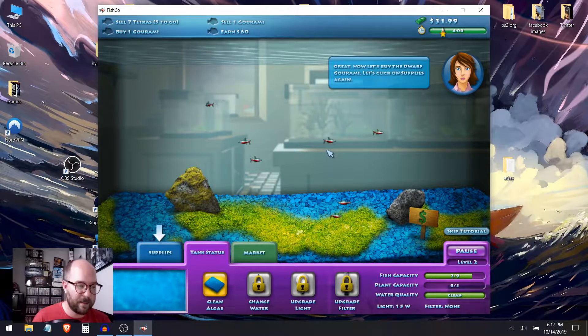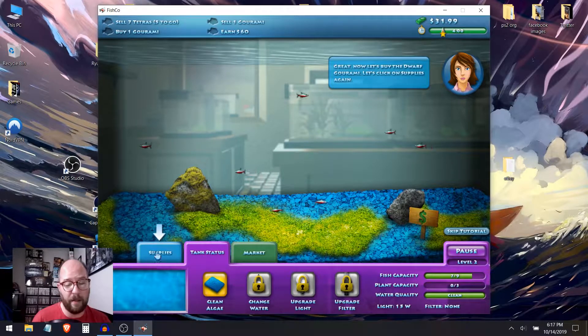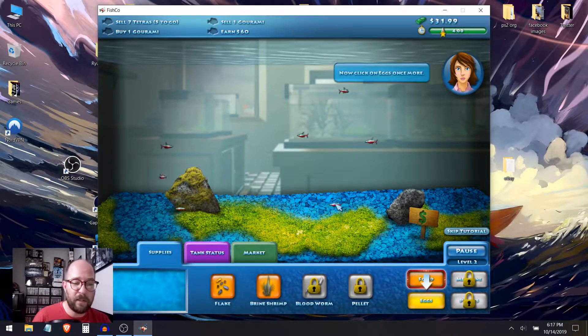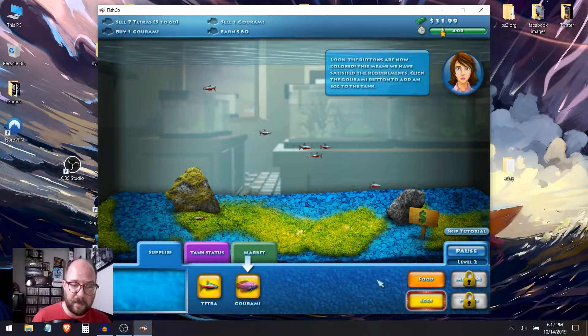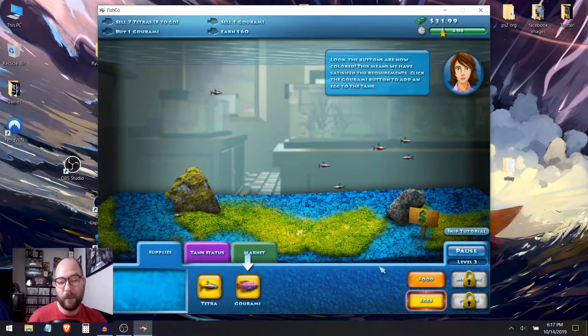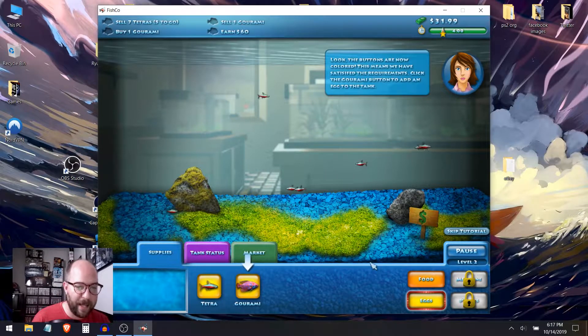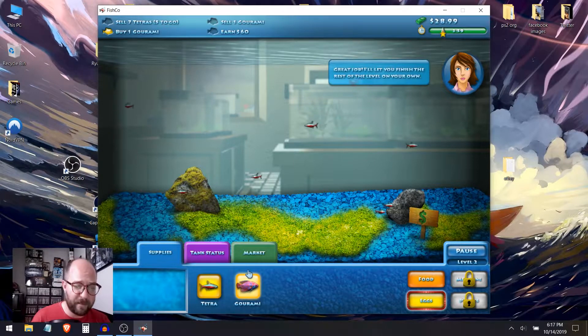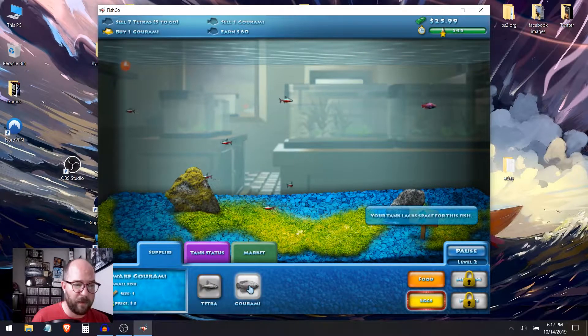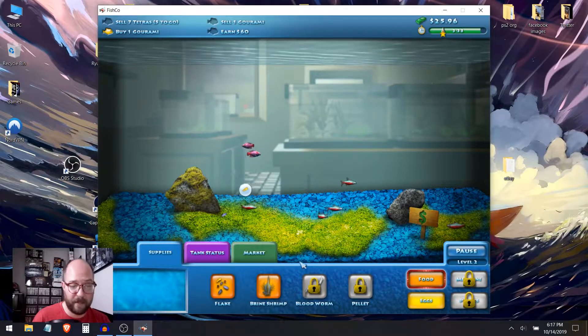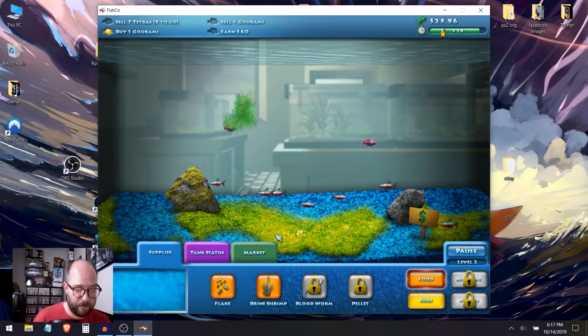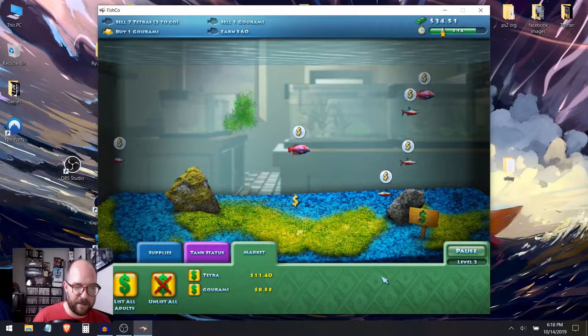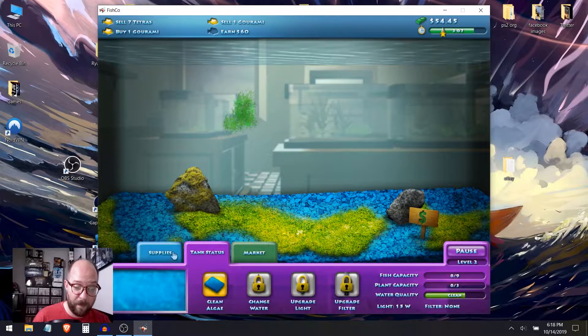Great. Now let's buy the dwarf gourami. Let's click on supplies again. I'm sorry if I'm murdering that fish name if you have those fish. Now click on eggs once more. Look at the buttons are now colored. This means we have satisfied the requirements. Click the gourami button to add an egg to the tank. Great job. I'll let you finish the rest of the level on your own. I only have to buy one. I have to sell one. I need more tetras.